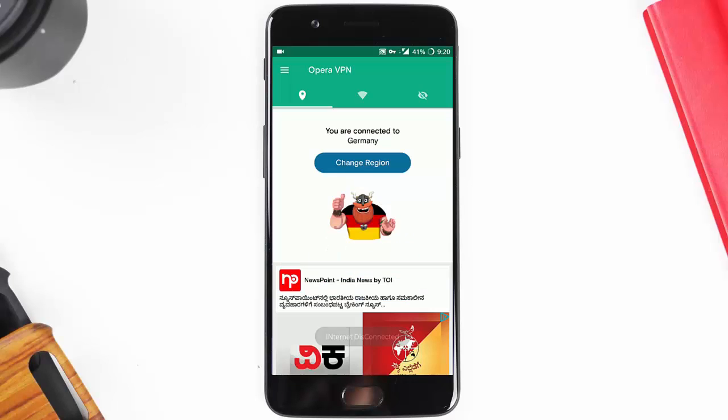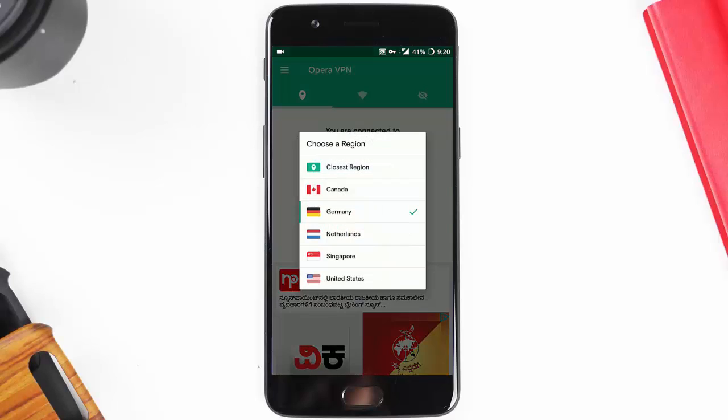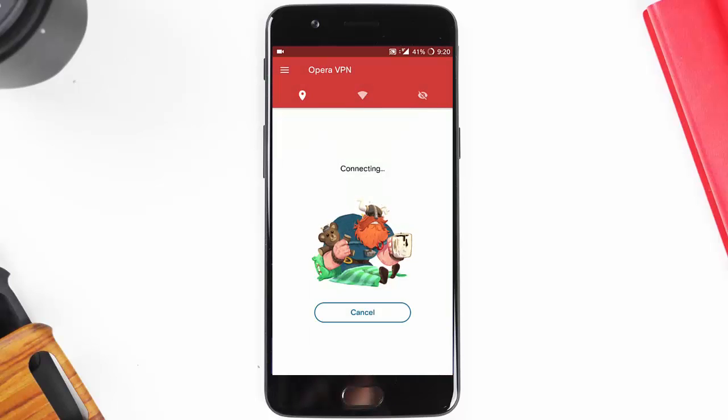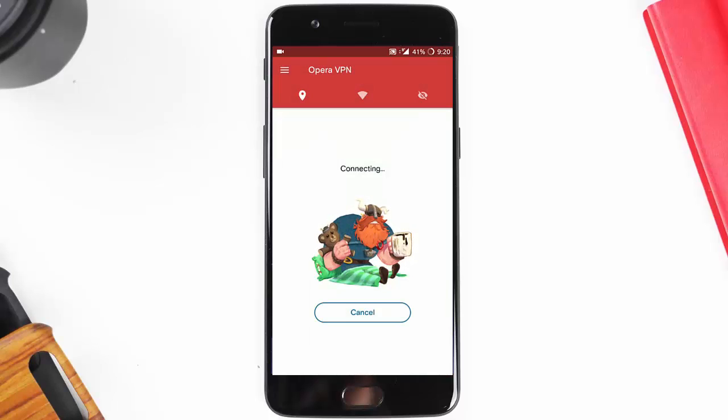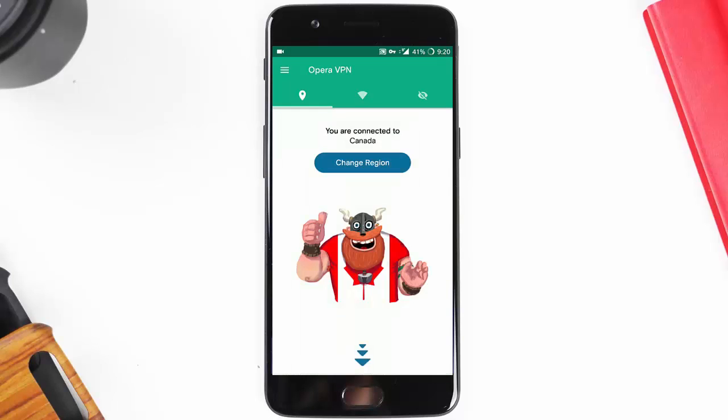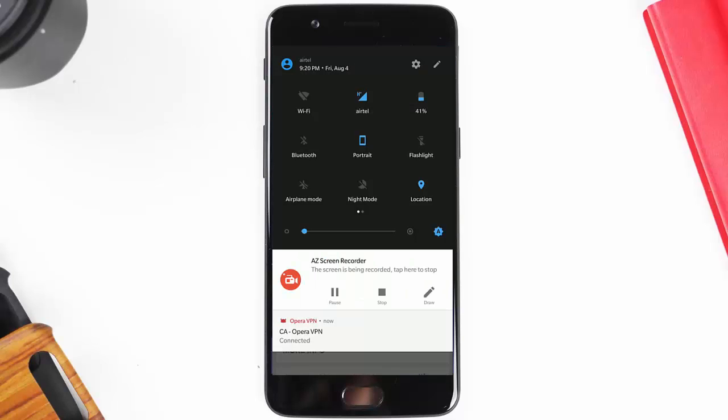connect to any region. Okay, once the VPN is connected, go and click on change and then change to Canada, because in Canada the OnePlus update will be rolling out very fast. Once you've changed the region to Canada, go